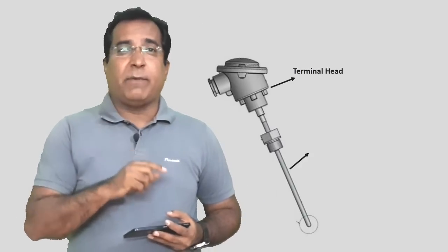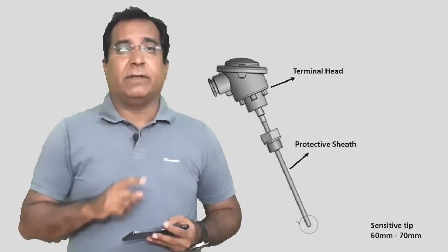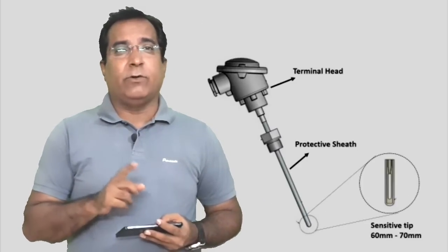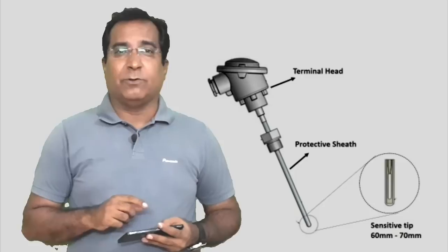Generally this sensitive tip portion is 60 mm in liquid medium, 75 mm in gas and vapor. This info is provided in OEM product catalog.